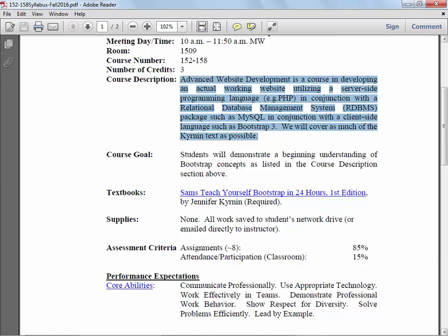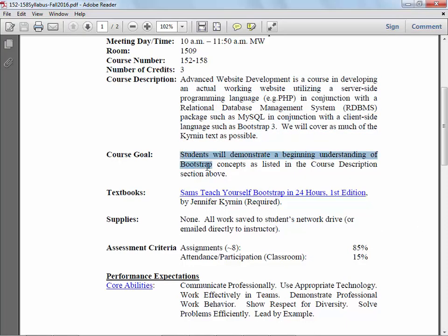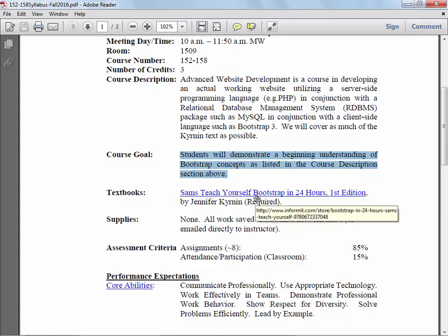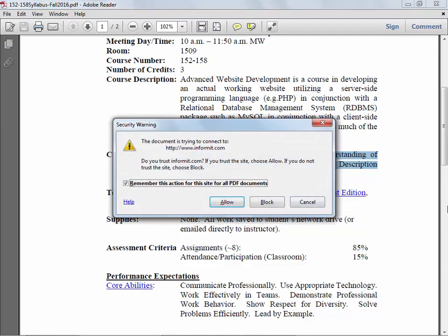This is going to be a Bootstrap class. Ideally we're covering the entire book - our author's name is Jennifer Kiernan - and we're going to cover the entire book. The idea is to give you somewhere between a beginning and an intermediate understanding of Bootstrap.